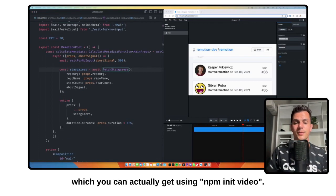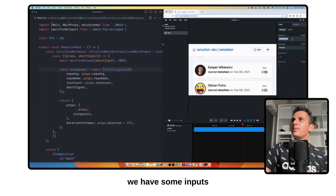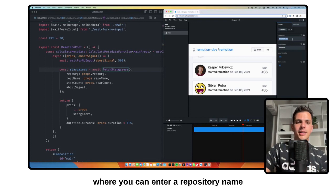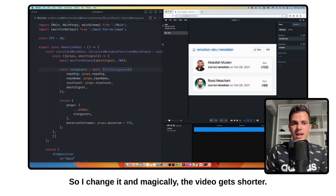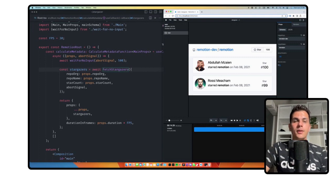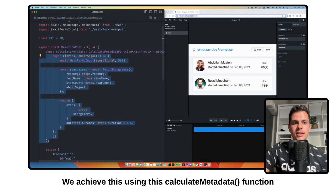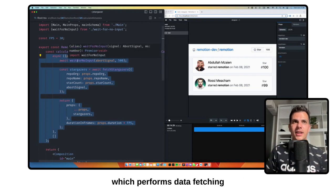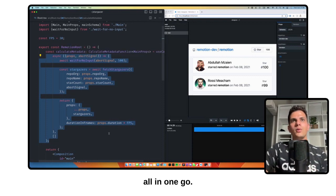And just for bonus, we add the duration of this — this is the Stargazer template which you can actually get. Here on the input I give it an arbitrary duration, and magically the video gets shorter. We achieve this using the calculateMetadata function which performs data fetching as well as setting the duration, all in one go.